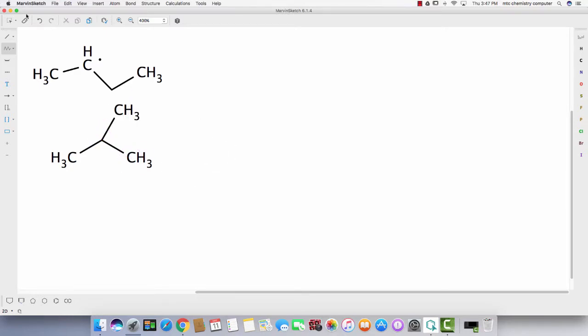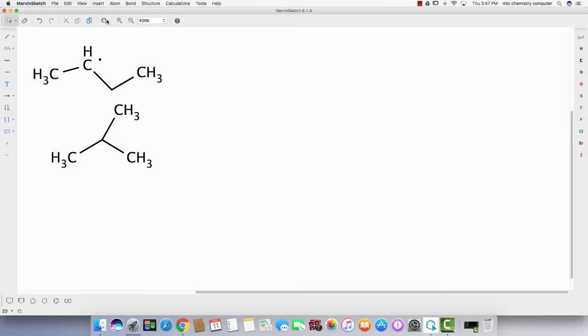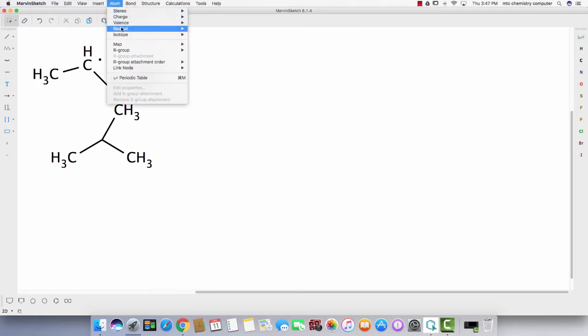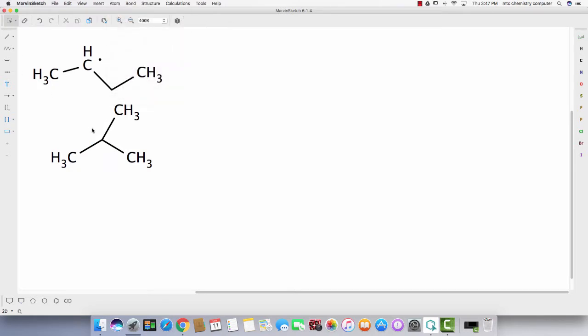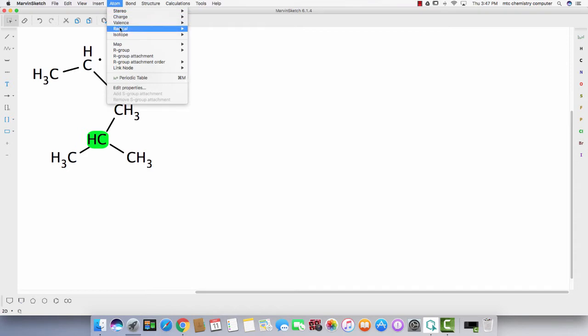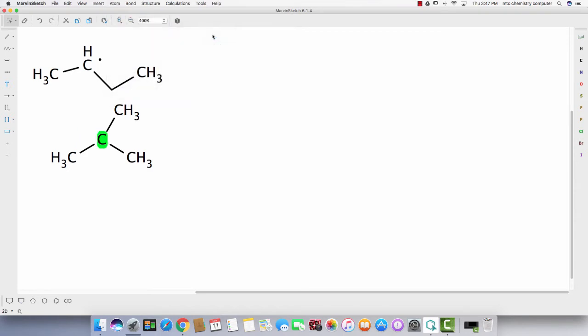So let's say we need a radical there. Highlight the atom, go to Atom, Radical, first you highlight it. Atom, Radical, Monovalent, and now you have a lone electron there.